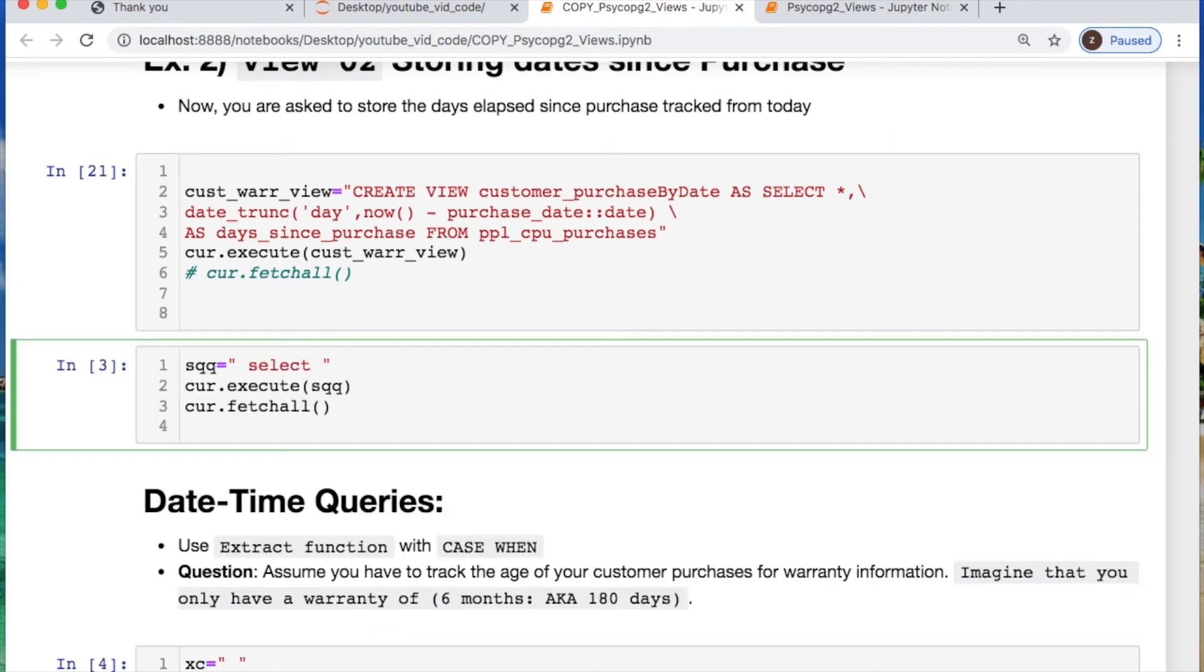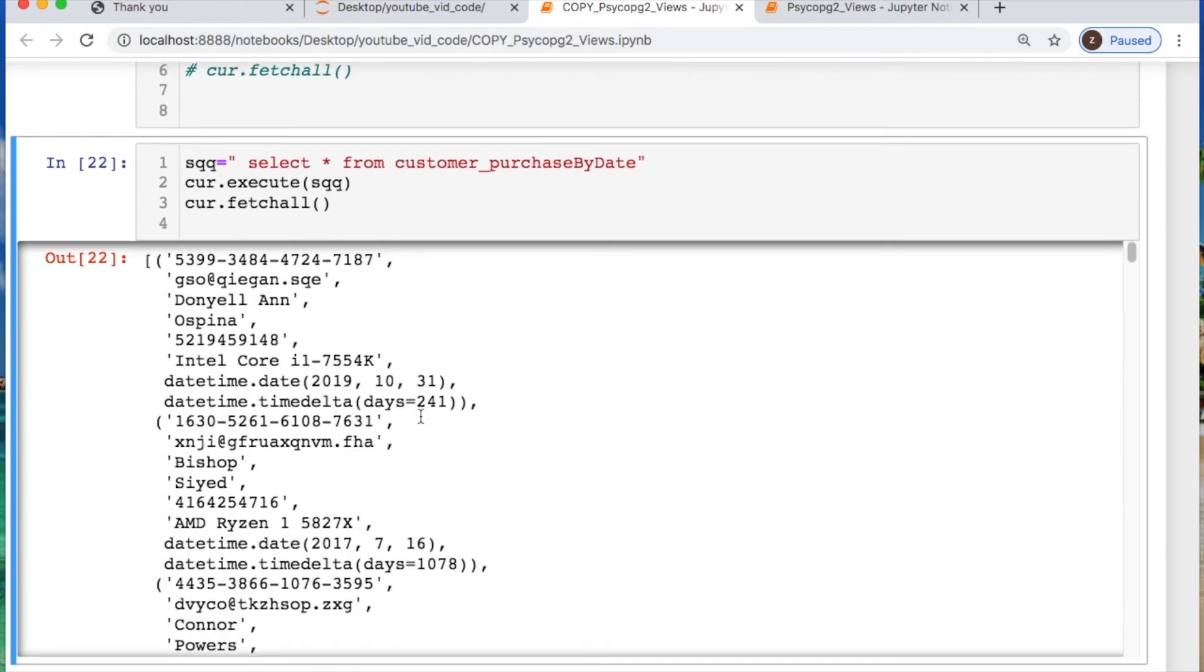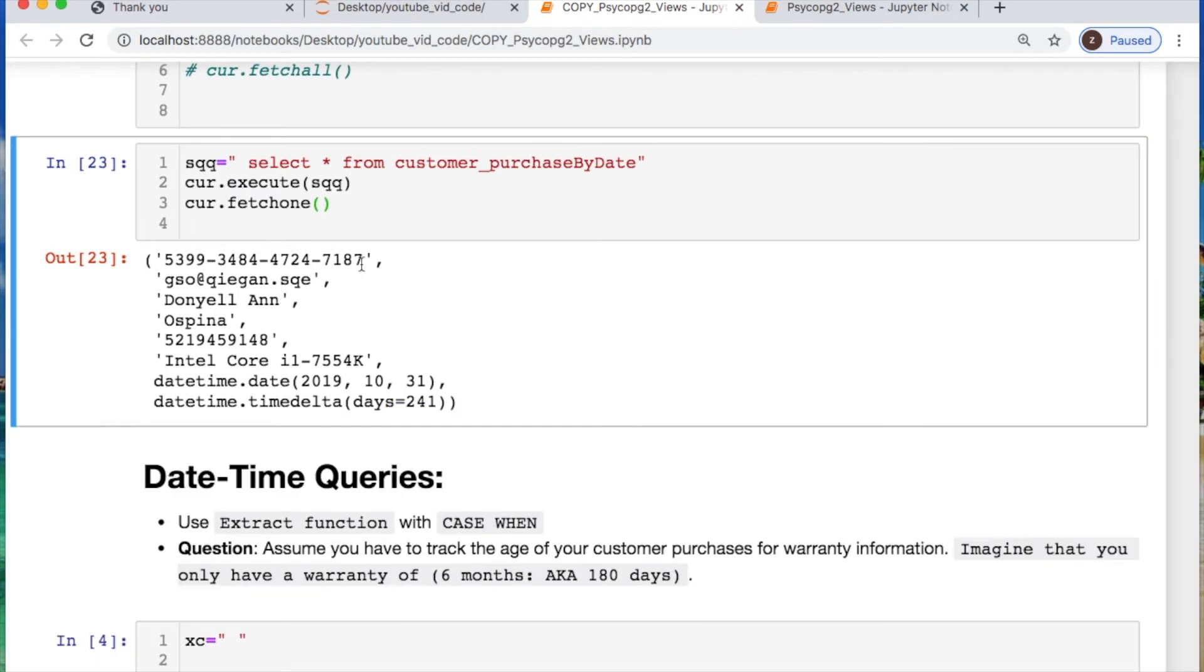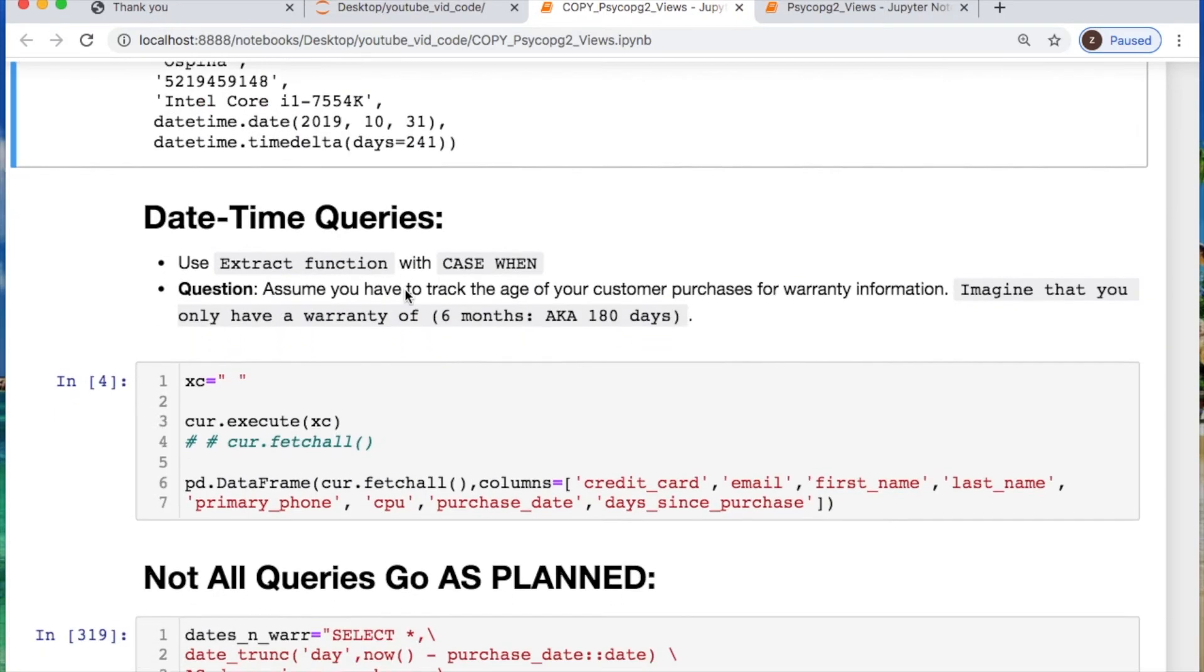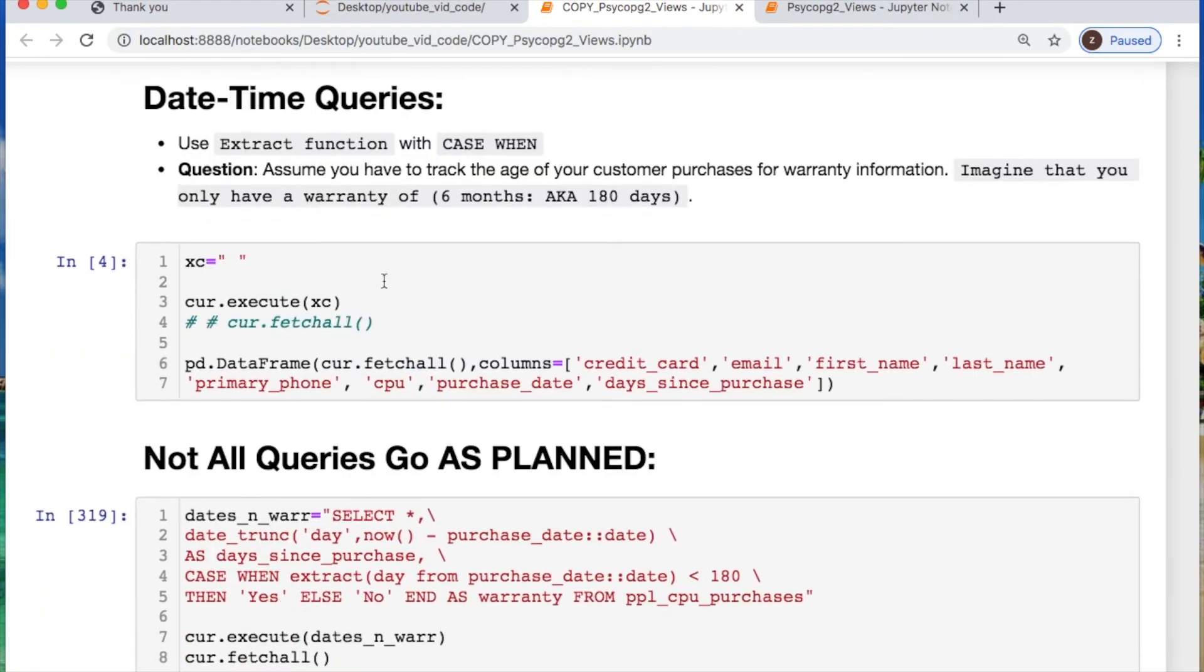There we are. Then let's just select all from this. And there you go. So here's the days that elapsed since this purchase. Okay cool. So we have two currently.